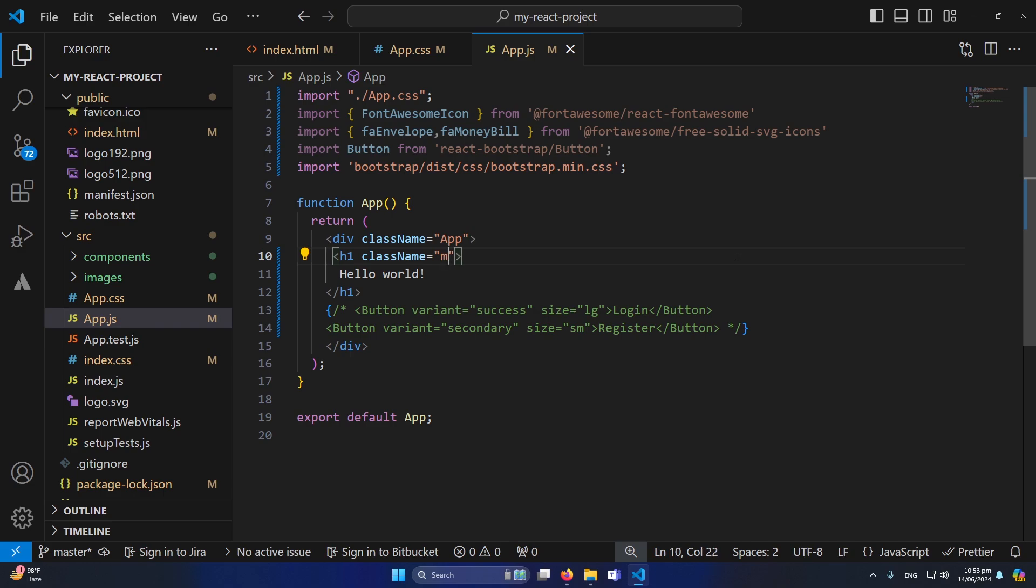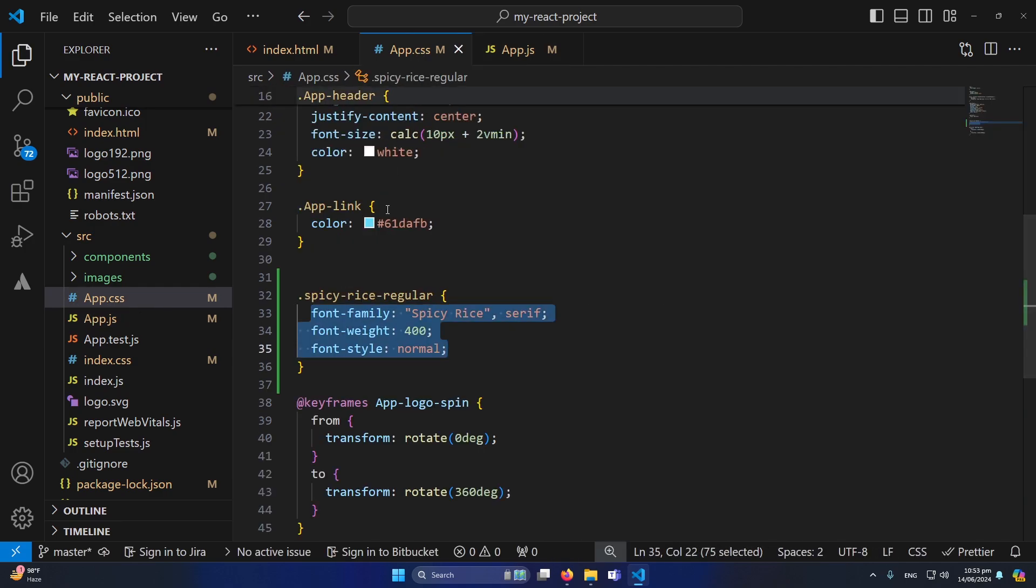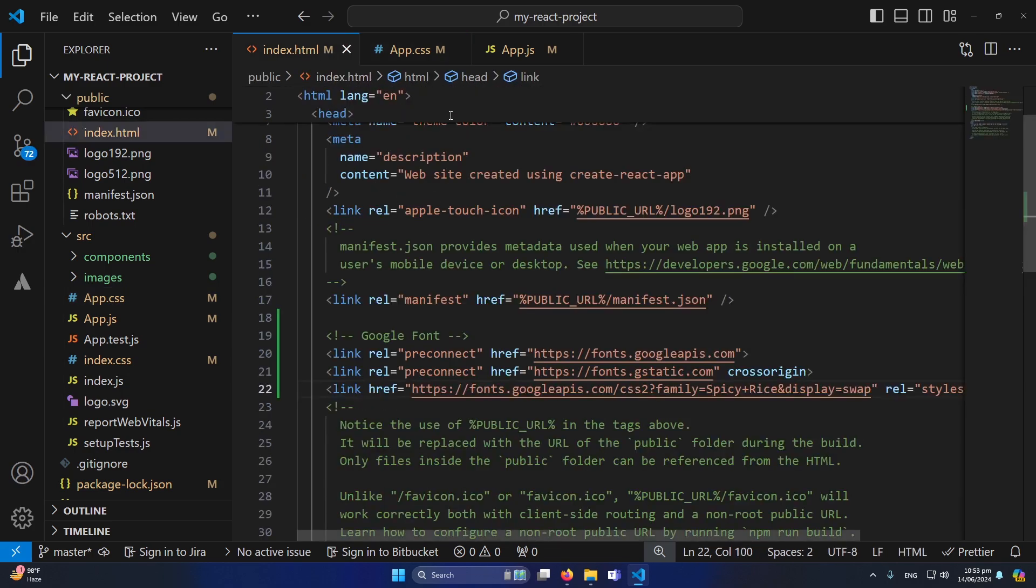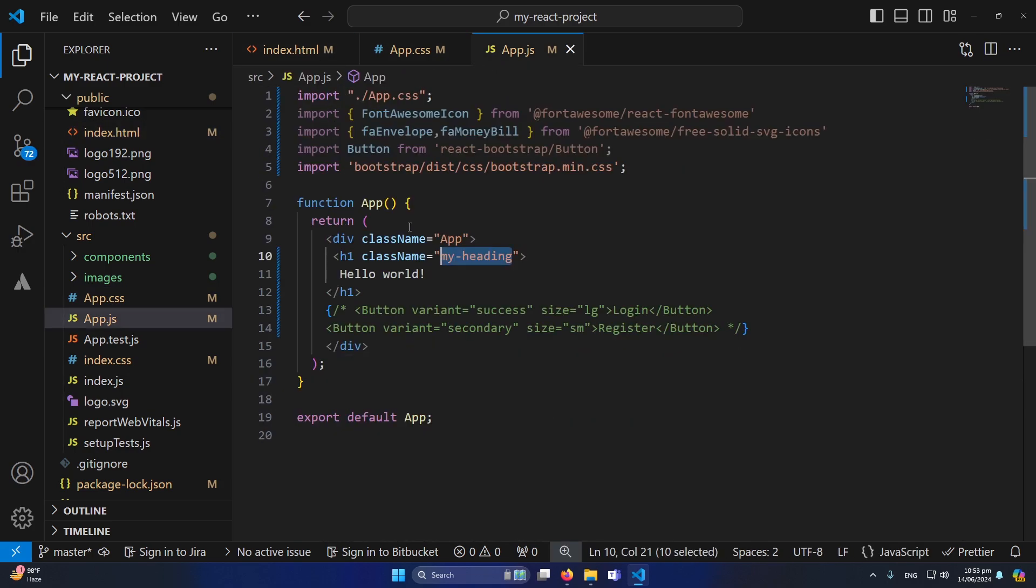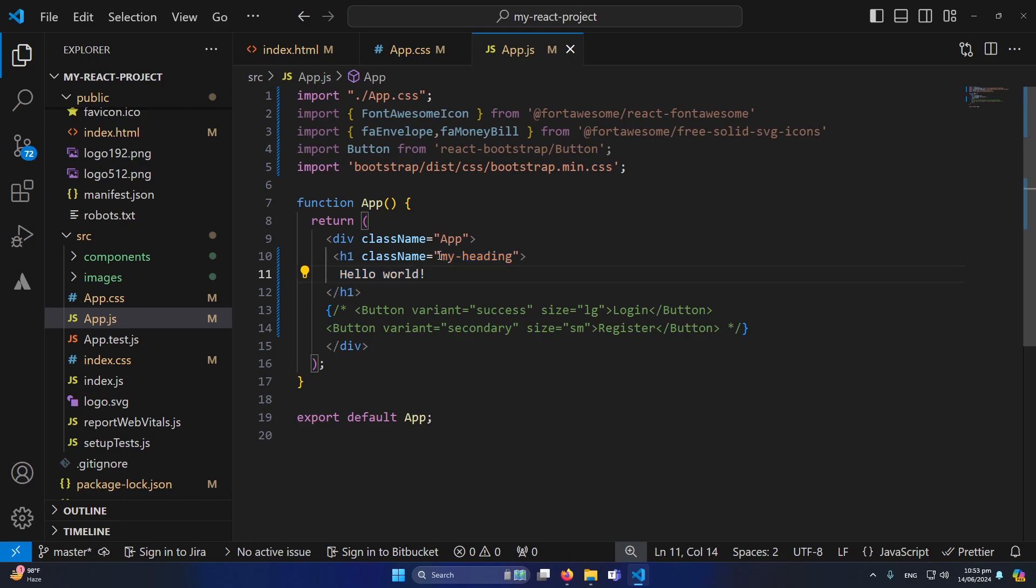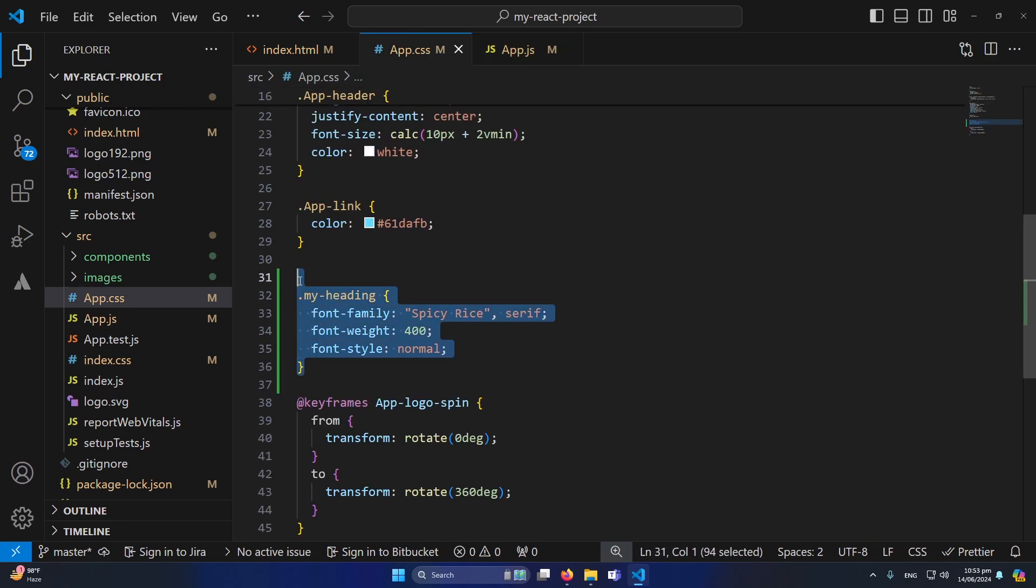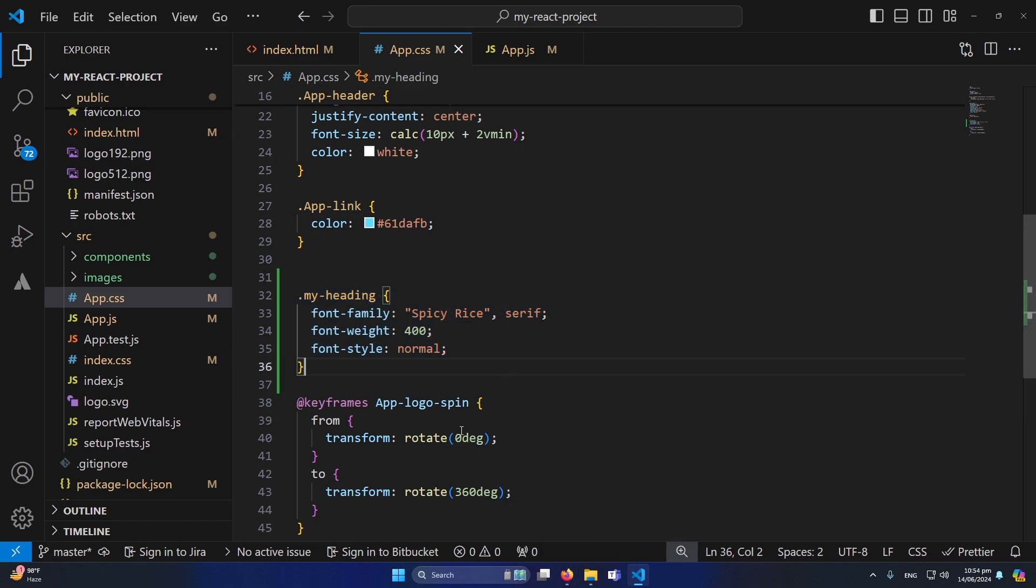And now for example let me type here my heading. And now I will simply copy this class, open my app.css and paste this class here. So now this style will be implemented to our h1 element because we have given the my heading class to this element and here we have defined this style for our this class. So that's it.